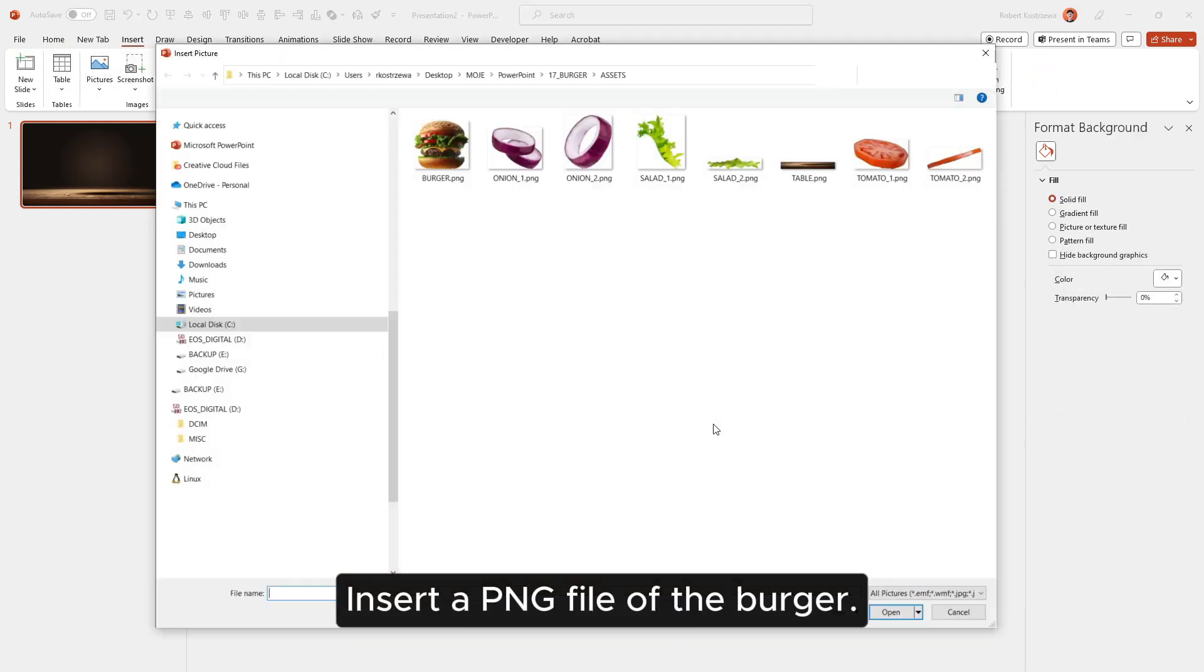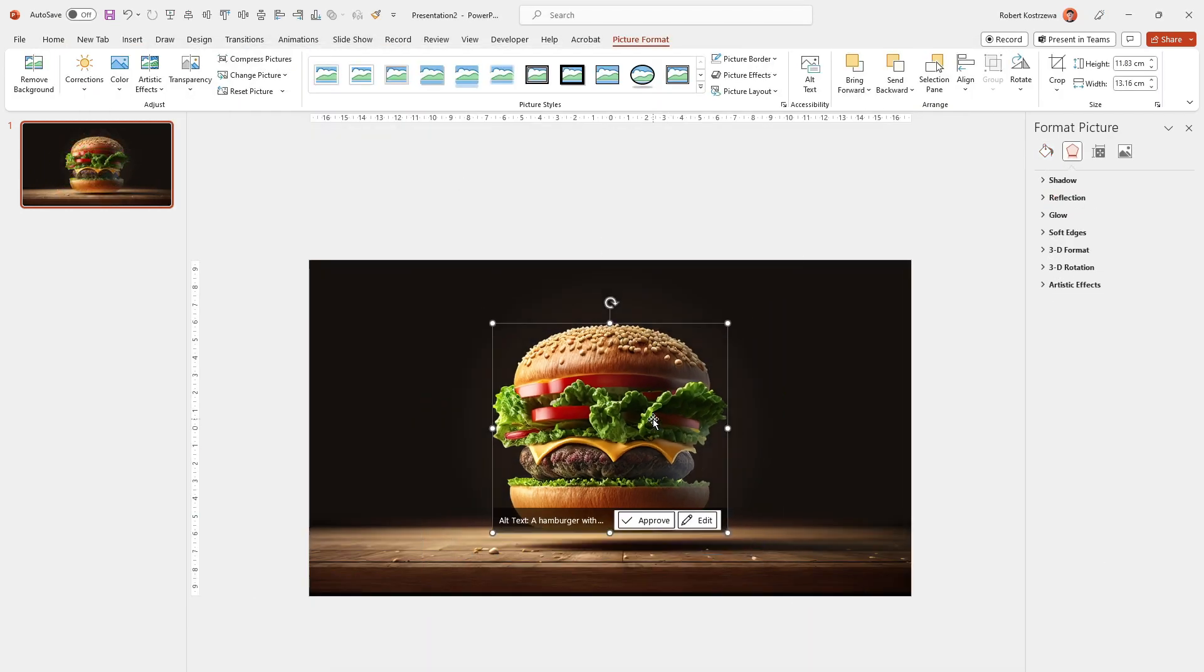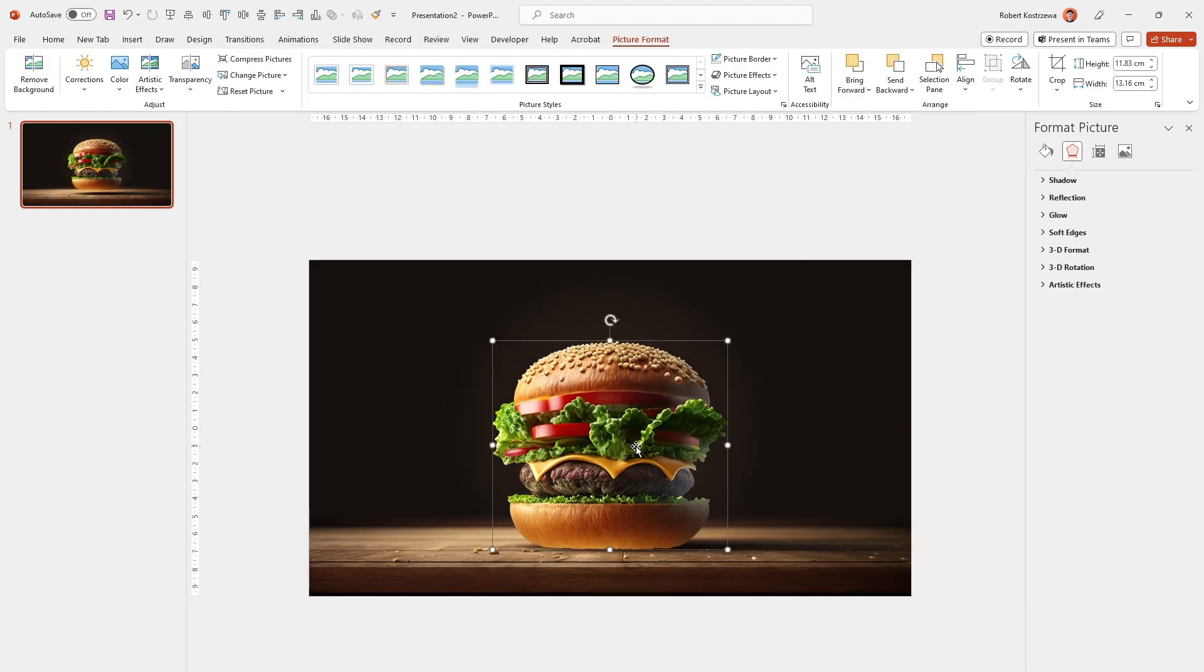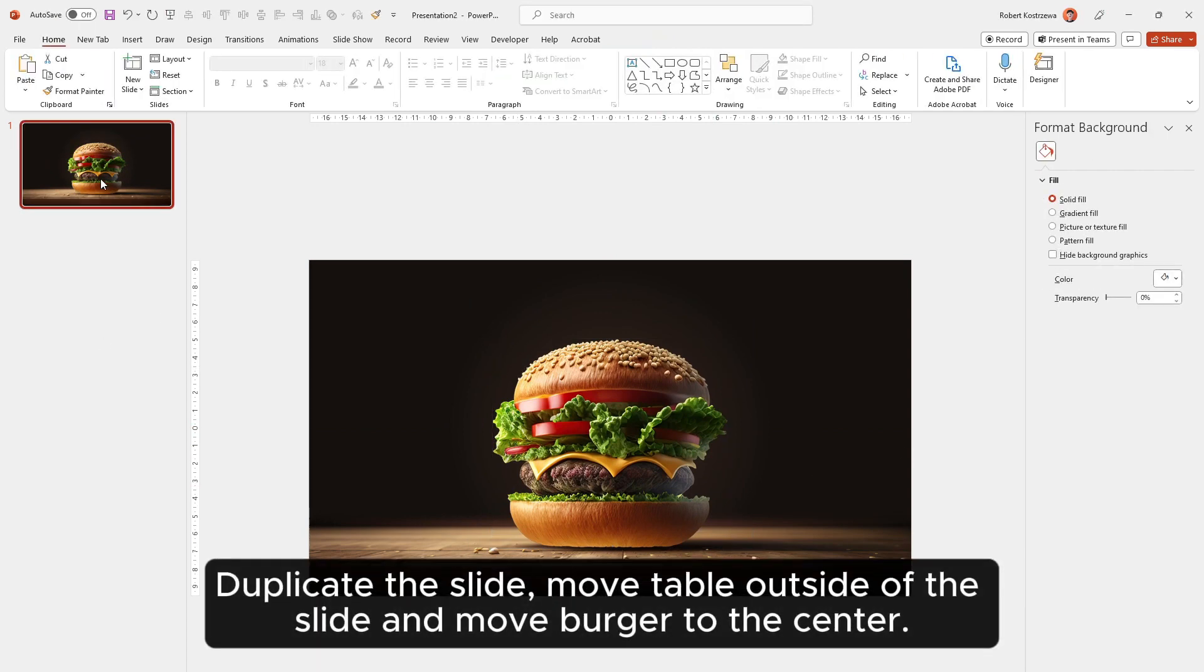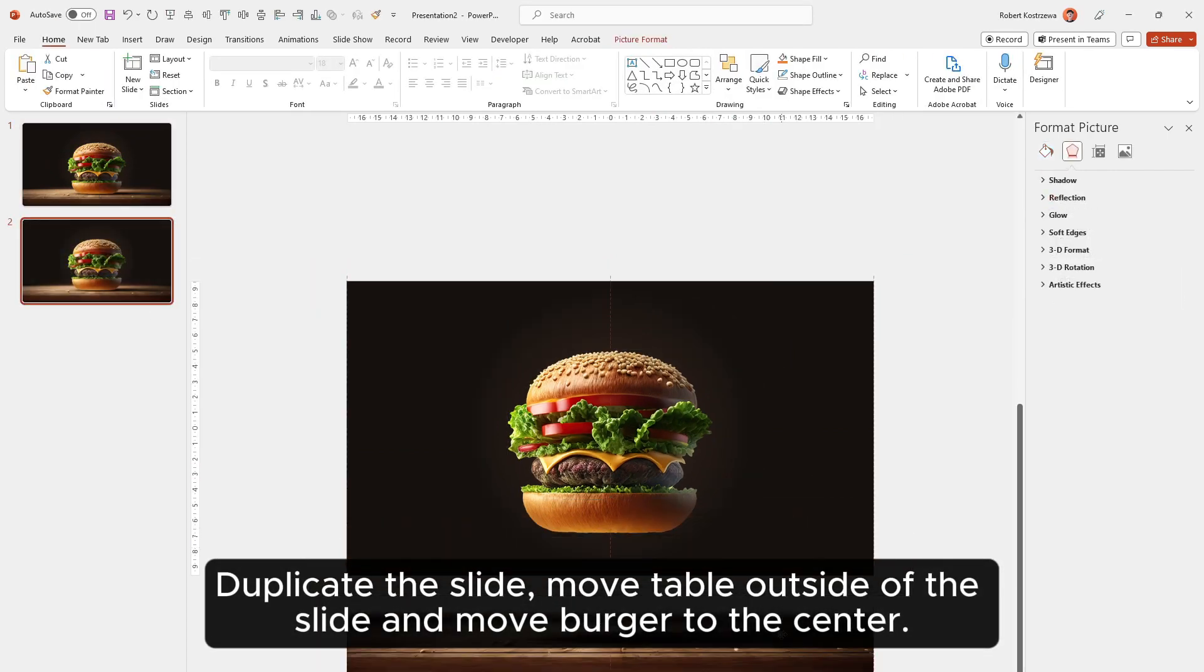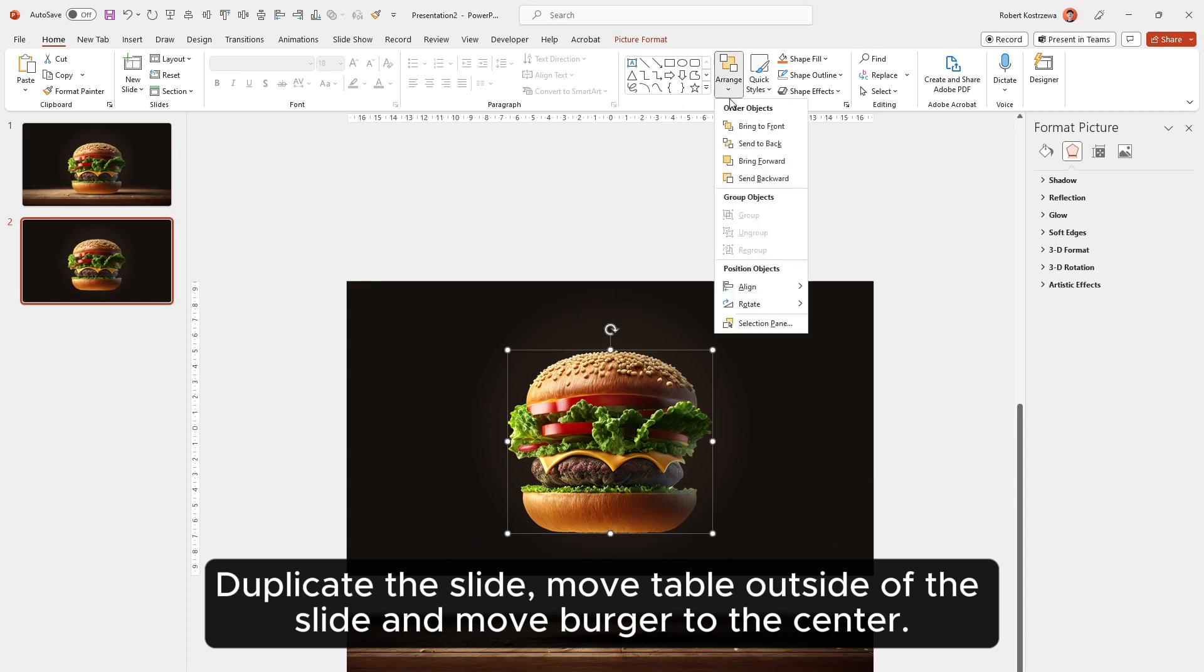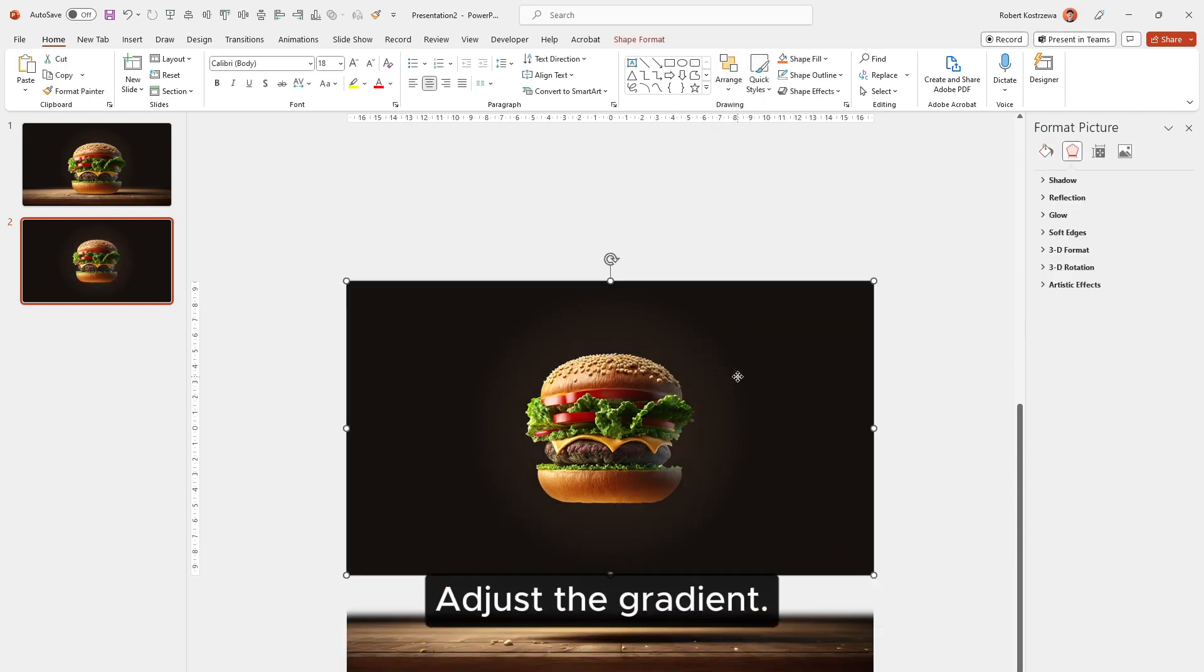Insert a PNG file of the burger. Duplicate the slide. Move the table outside of the slide and move the burger to the center. Adjust the gradient.